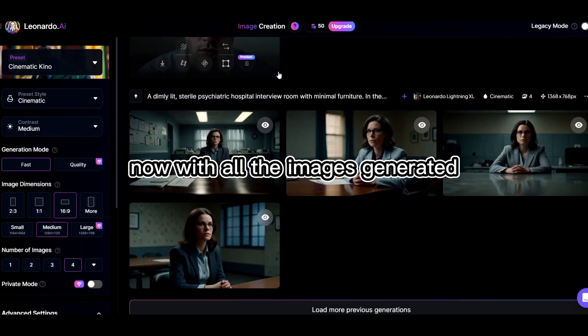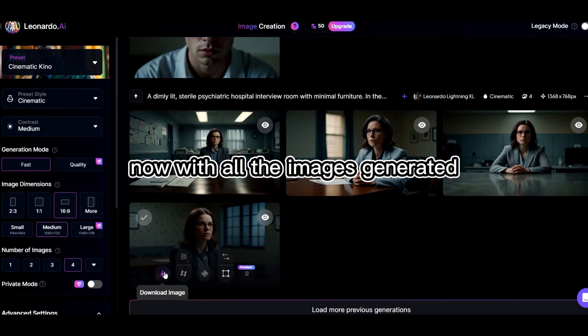Now, with all the images generated, it's time to move to the next phase, making these characters speak. Step 3, Making Characters Speak with Canva and Vidna's AI.